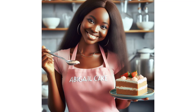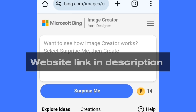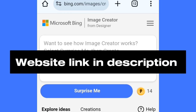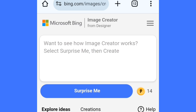Head over to Microsoft Image Creator and you are going to get to this interface. If you haven't signed into this website, I have a video in the description that will show you how to sign in. After signing in, you are going to come to this interface.